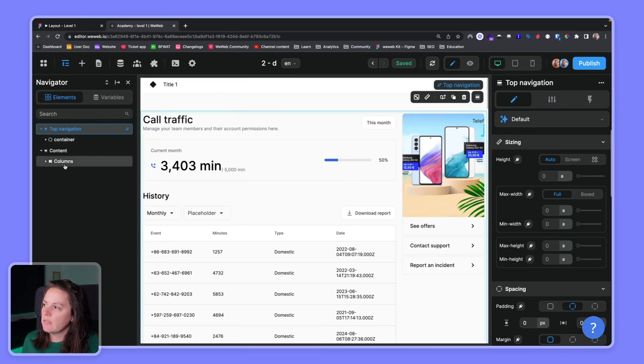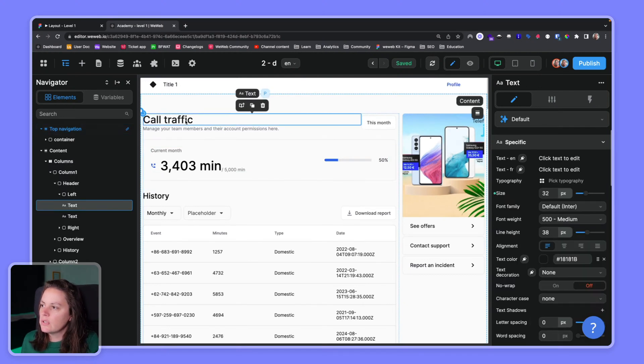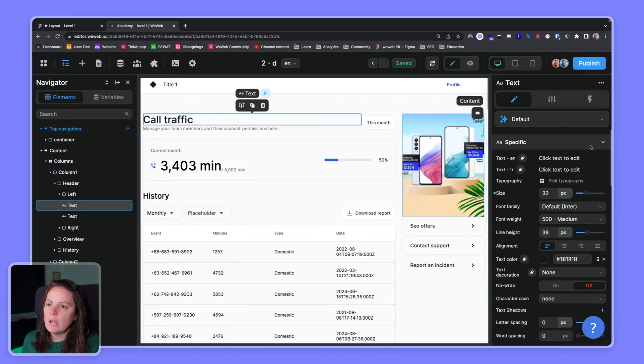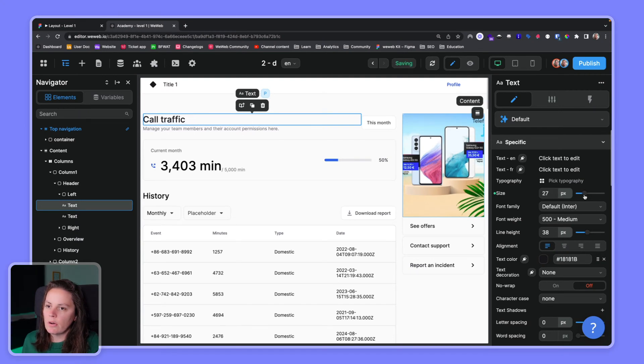Whenever you select an element on the page, an HTML element, you have CSS properties that are displayed on the right where you can for example make the text bigger or smaller.